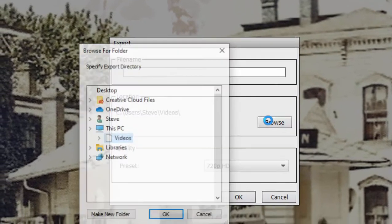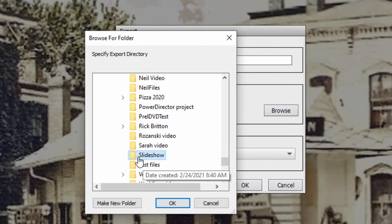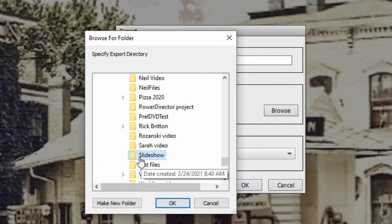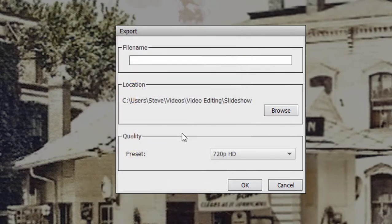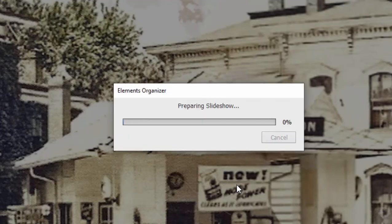I've created a folder called 'slideshow,' so I'll select that folder and use the preset for 1080p — a nice 1920 by 1080 slideshow. We'll give it a name: let's call it 'memories' and click OK. The program is going to generate our slideshow as an MP4 and store it on our hard drive.